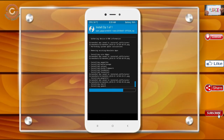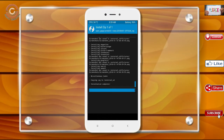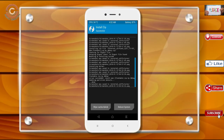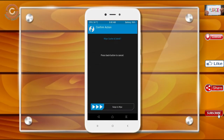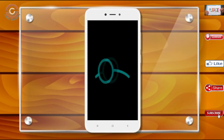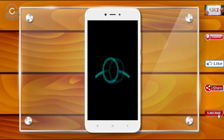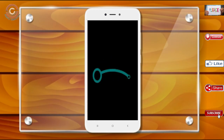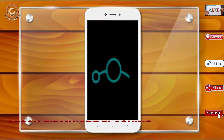Before we proceed to reboot our system, we need to wipe temporary data. Select wipe and swipe right to wipe data. After finishing all steps, we need to reboot our system. Press on reboot system. Friends, it will take two to three minutes to reboot your device.